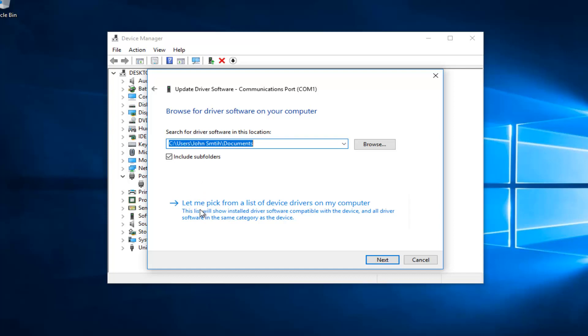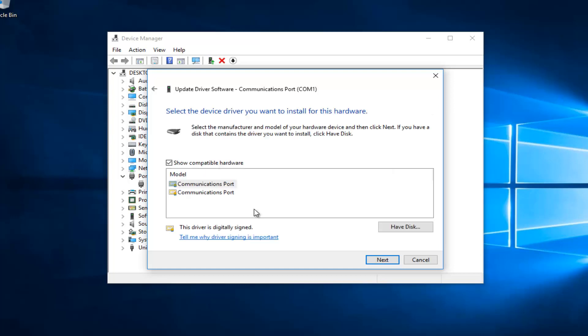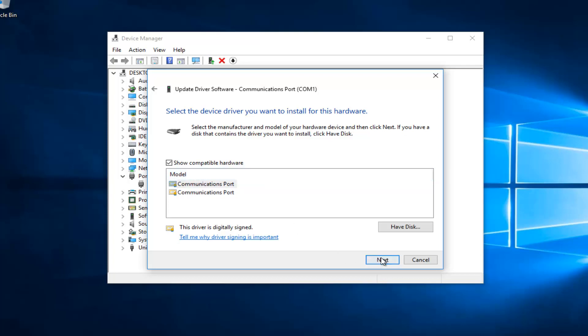Then you want to select 'Let me pick from a list of device drivers on my computer'. It should show something that says MTP USB device. You want to select Next once you've found that. You shouldn't have to search anything - it should say it right underneath Model. It should say MTP USB device or something along those lines. Once you've done that, select the Next button.